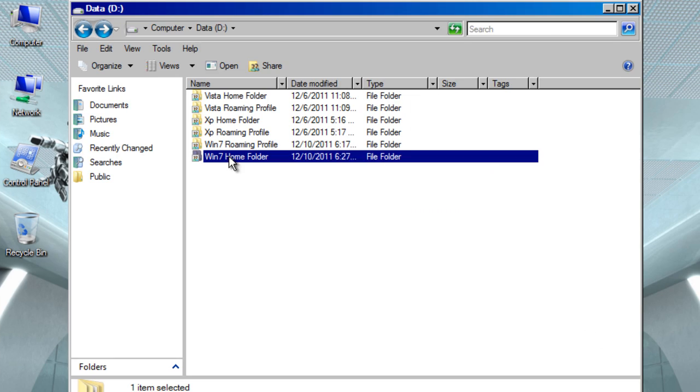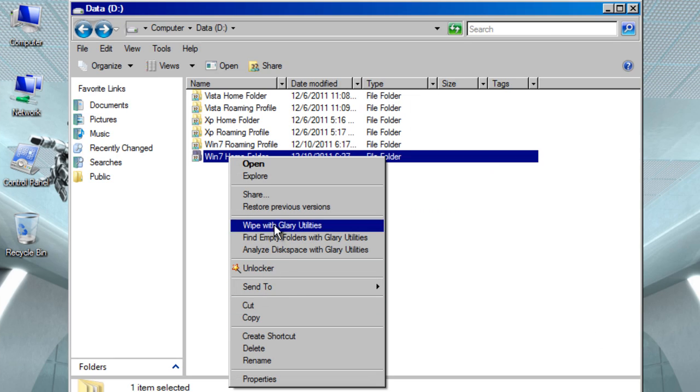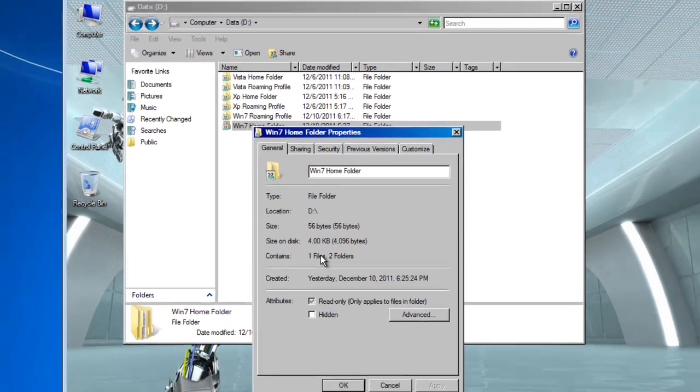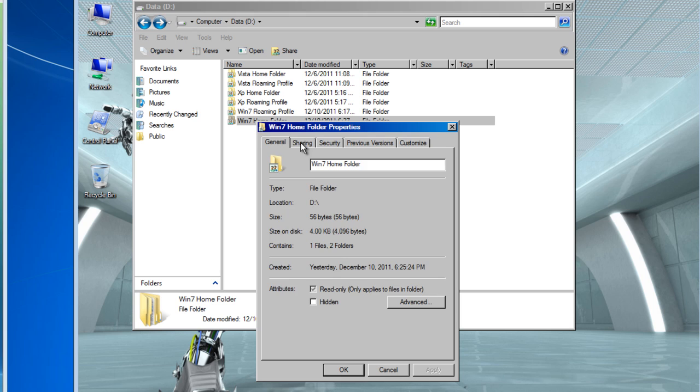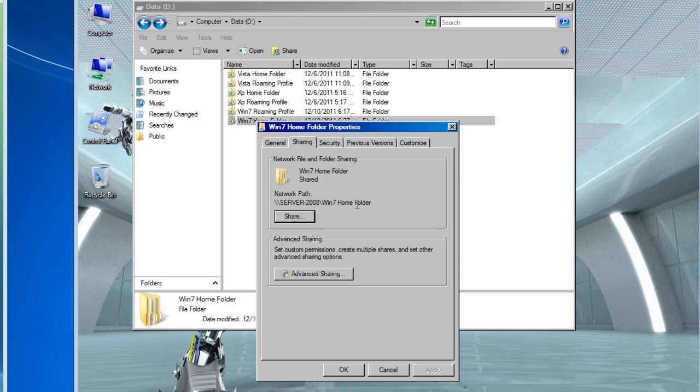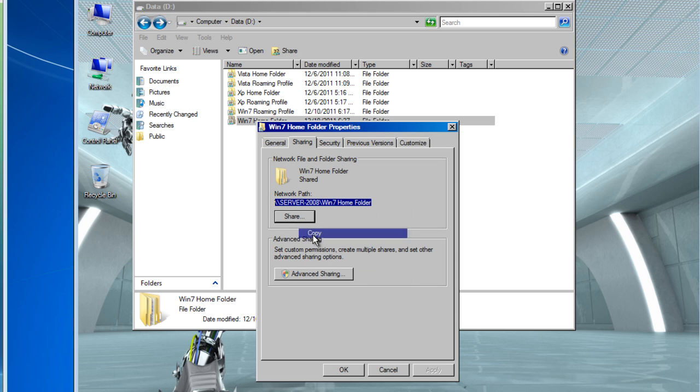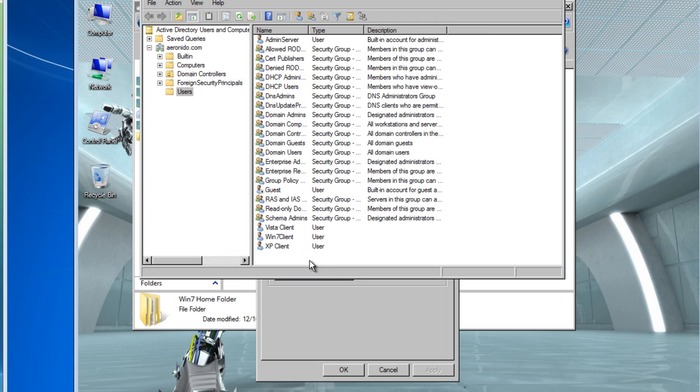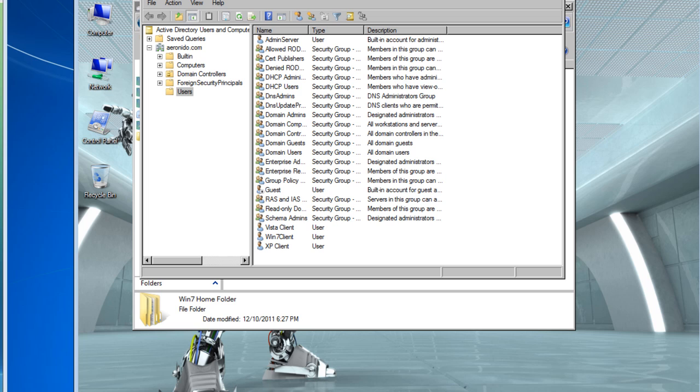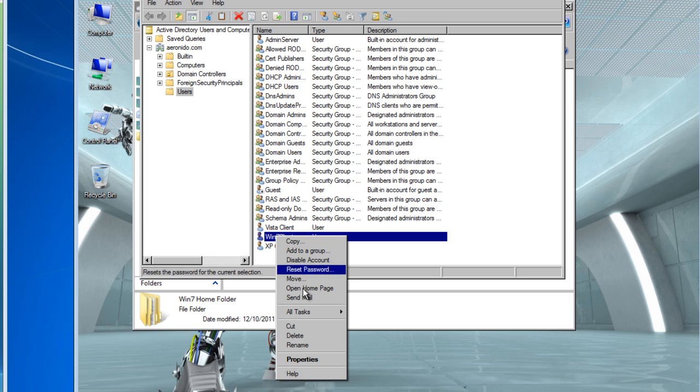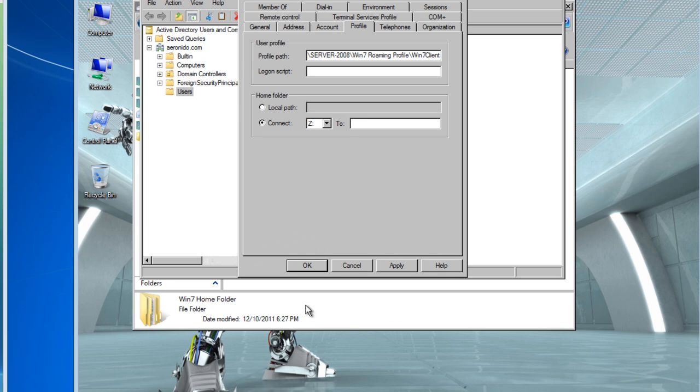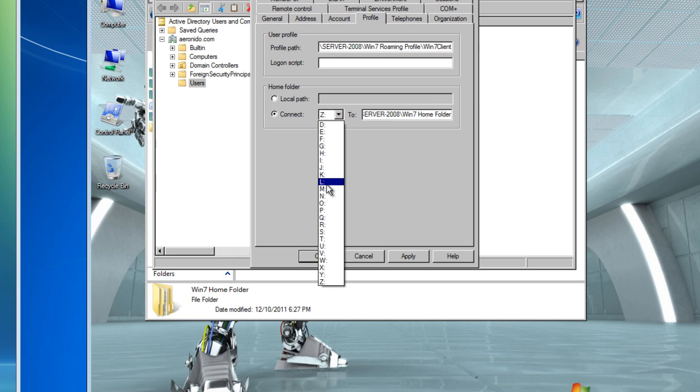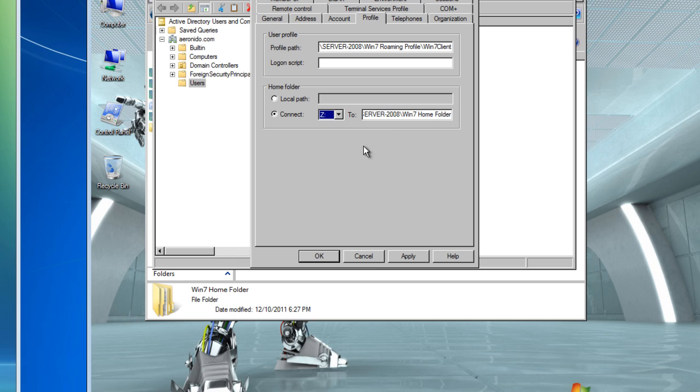Or you could use the connect path option. Just right click on the folder, properties, sharing, copy the network path and insert the network path right here. You could also choose a drive letter or leave it as a default Z.